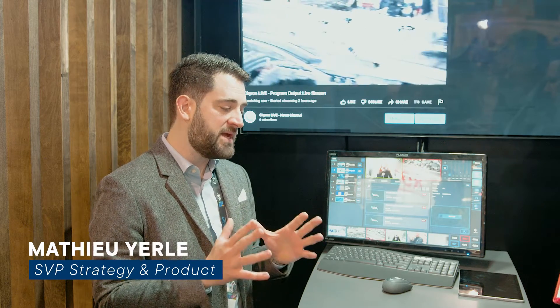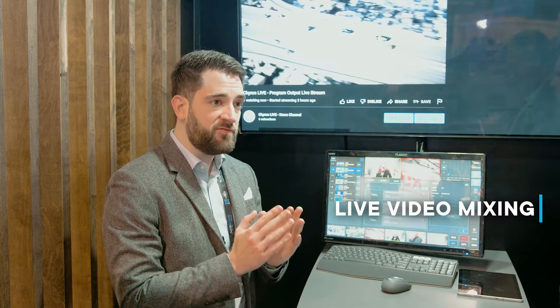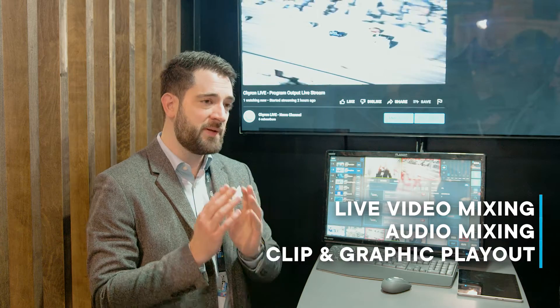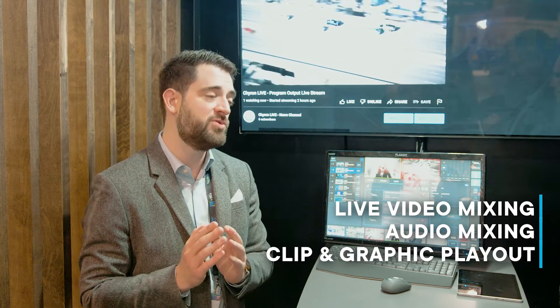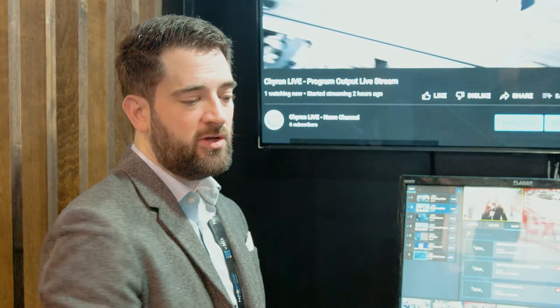Chyron LIVE is a web-based live production platform that brings together in a unified HTML interface live video mixing, audio mixing, clip and graphic playout, and also replay and illustration. The heavy lifting actually happens in the cloud where we run a microservice version of Prime and Paint and other carry-on technology to actually deliver that type of workflow.